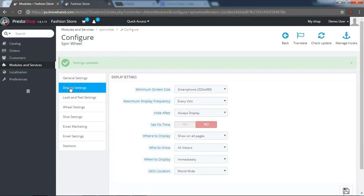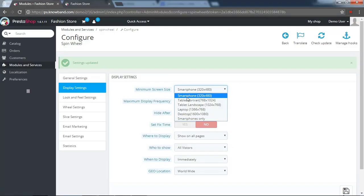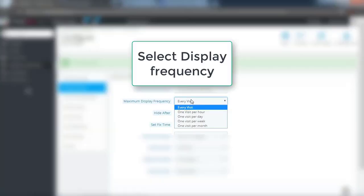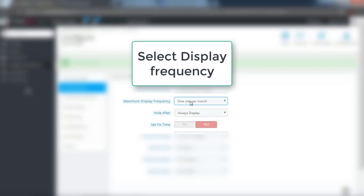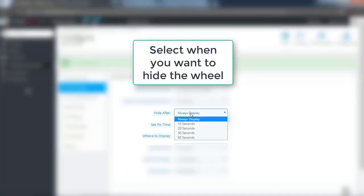In the display settings tab you can select the minimum screen size. Select display frequency. Select when you wanted to hide the wheel.